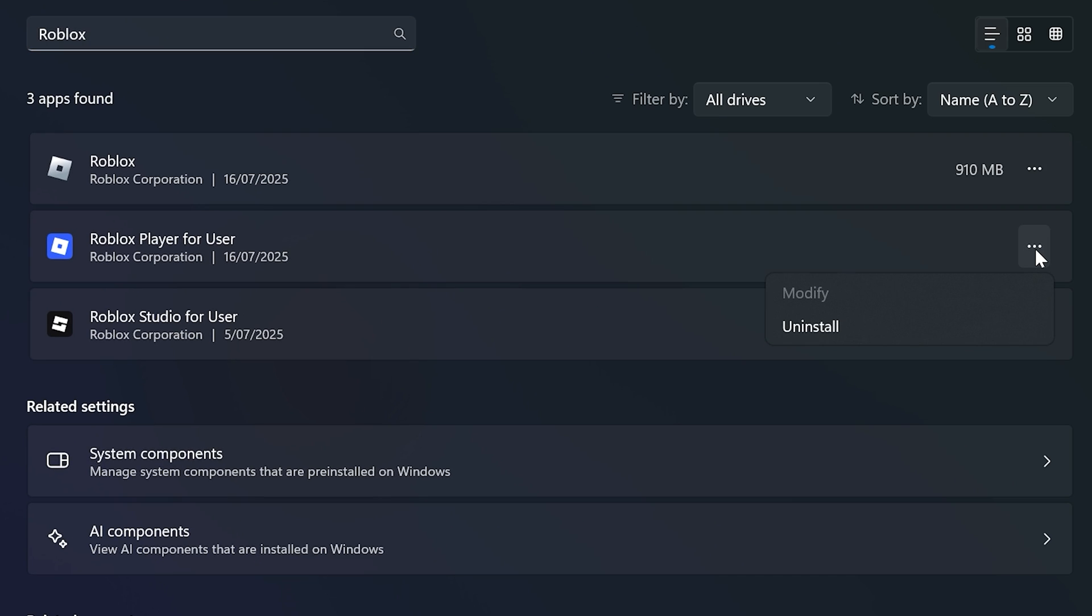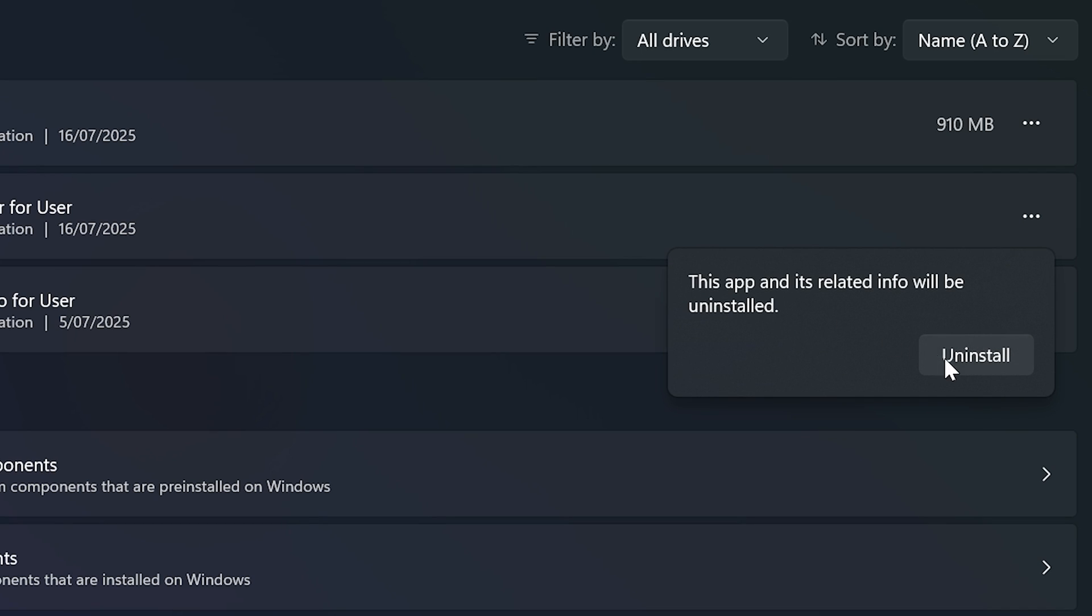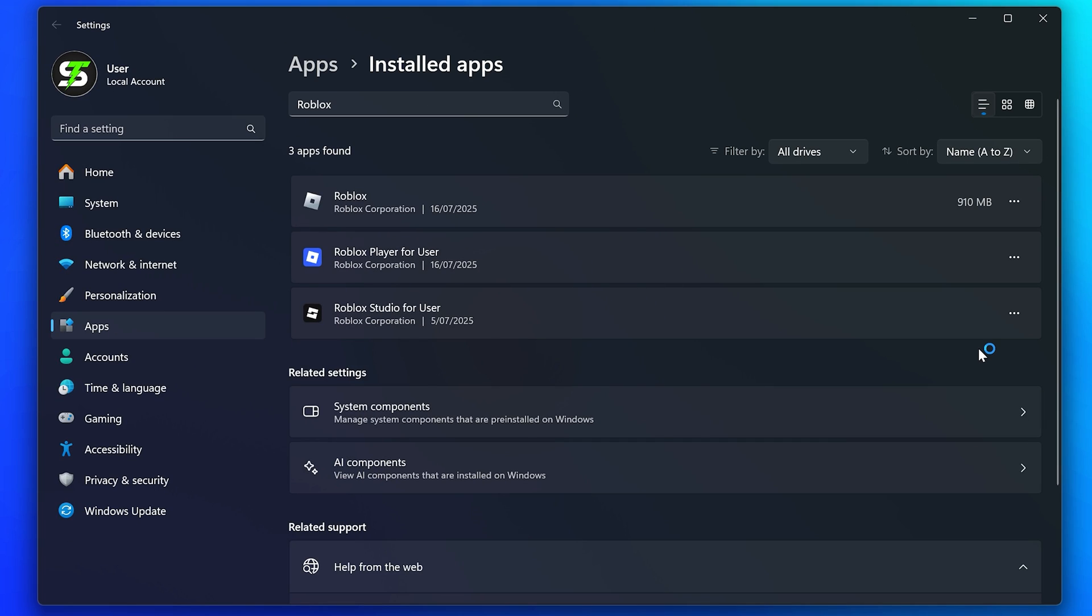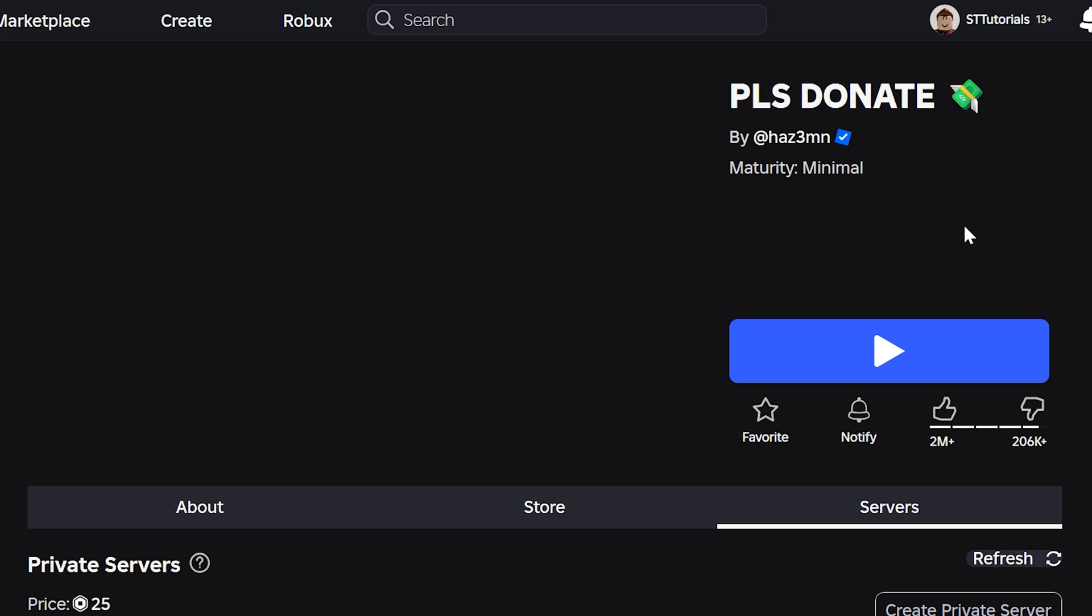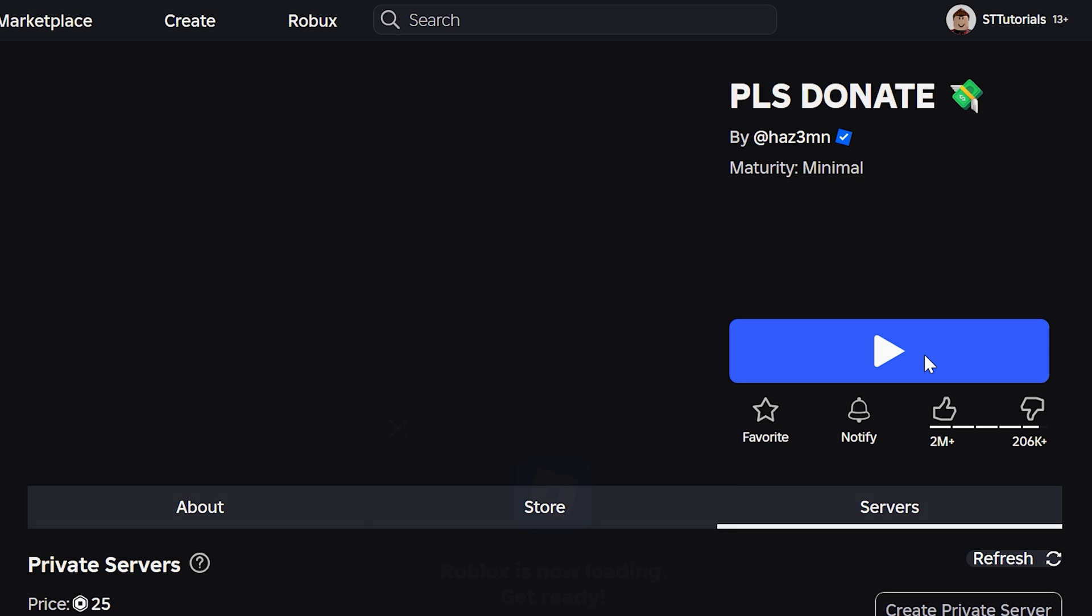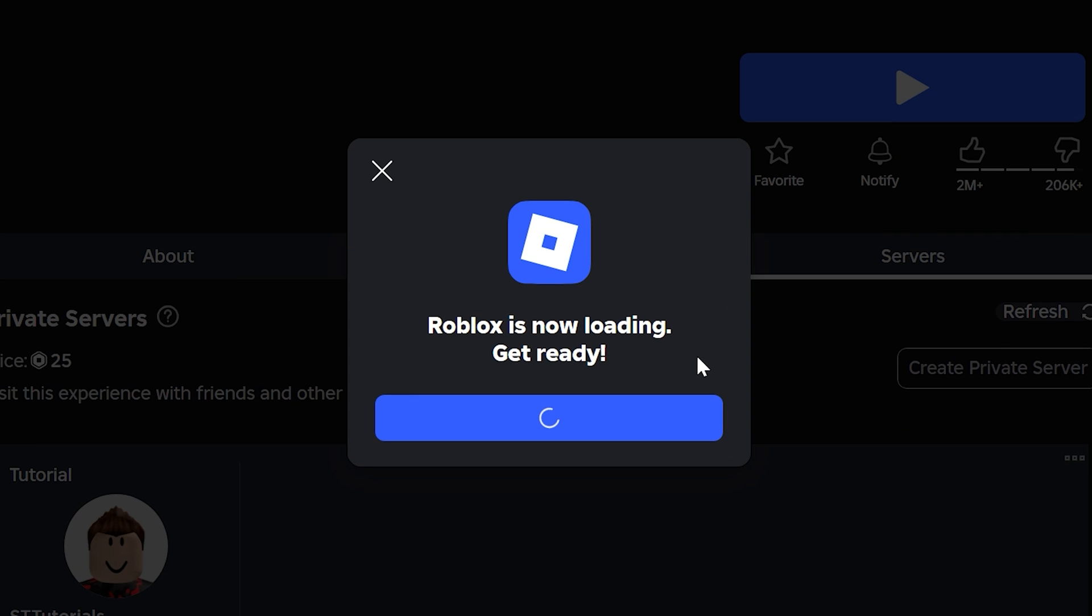And click the three dots next to Roblox, then choose to uninstall and select uninstall again. Wait for Roblox to uninstall, then go to the Roblox website, try to play a game, any will work, then wait for the menu to load.